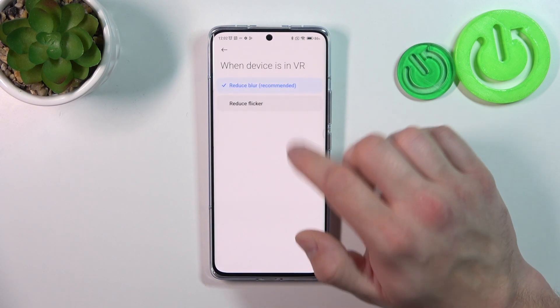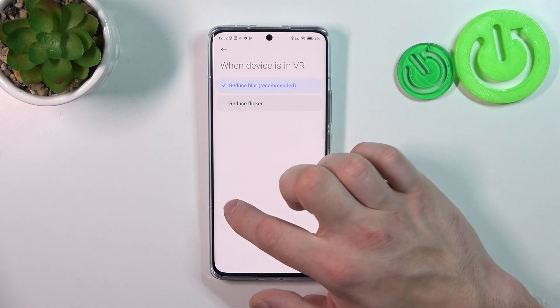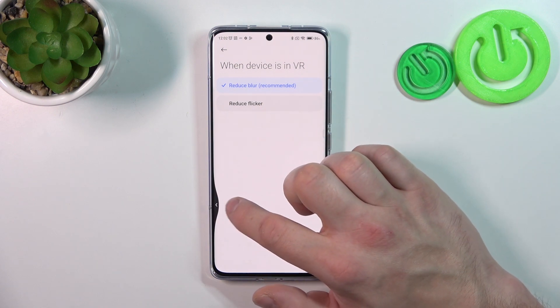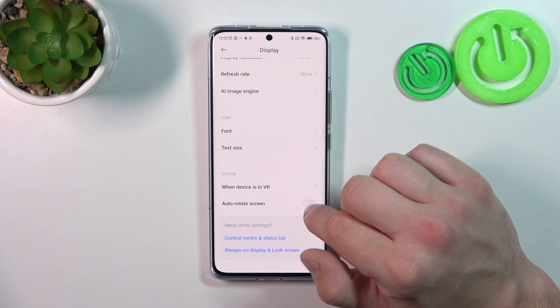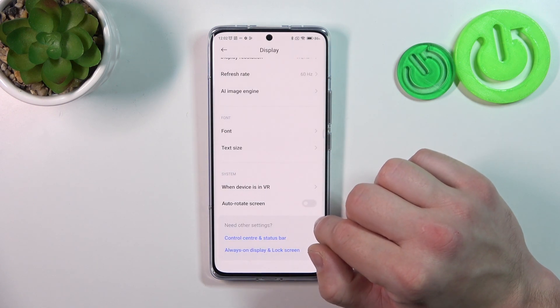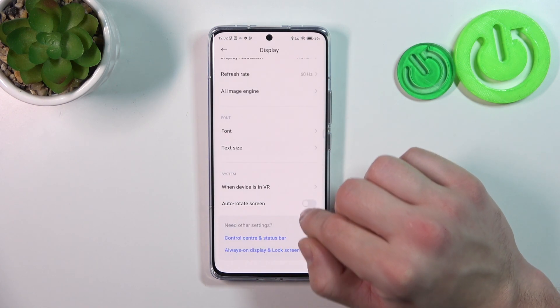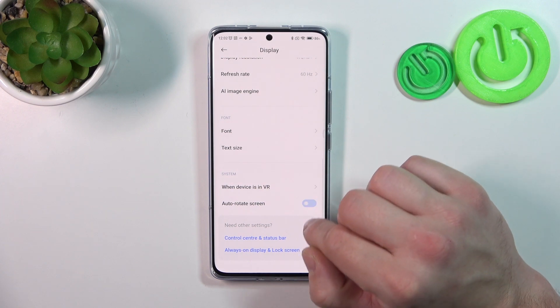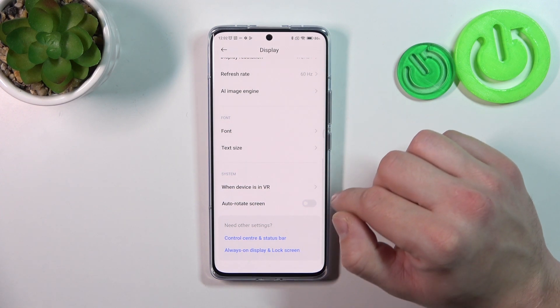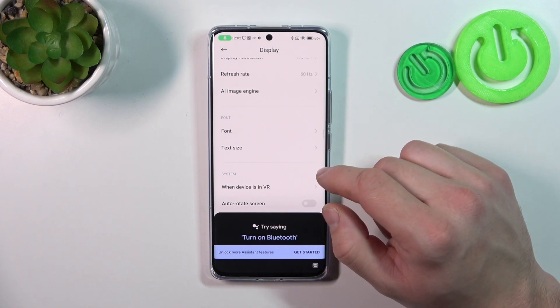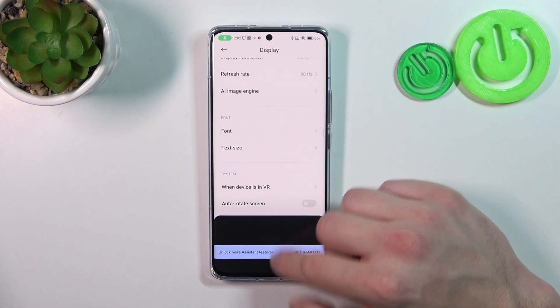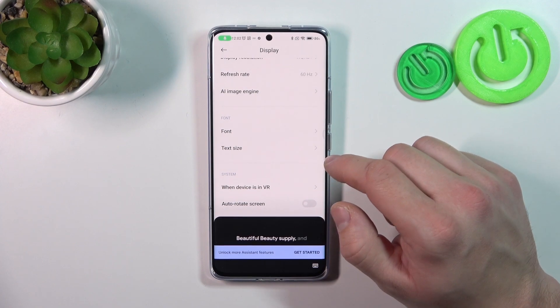You can also manage the device in VR mode to reduce blur or reduce flicker. And at the end, you can enable or disable auto rotate screen. That's it! If you find this video helpful, please leave a like, comment, and subscribe.